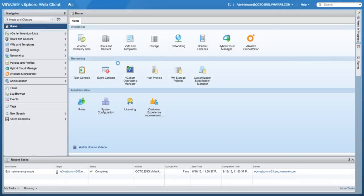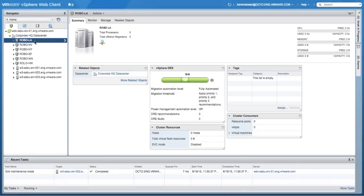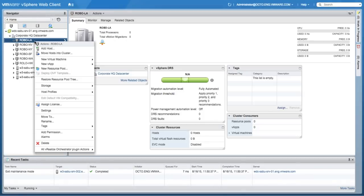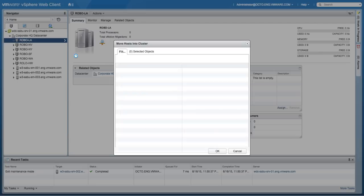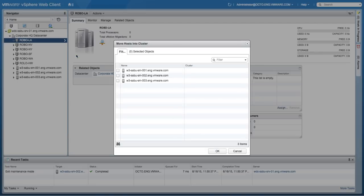The procedure is very simple. We'll start the process by moving two available physical hosts into a cluster called RoboLA.